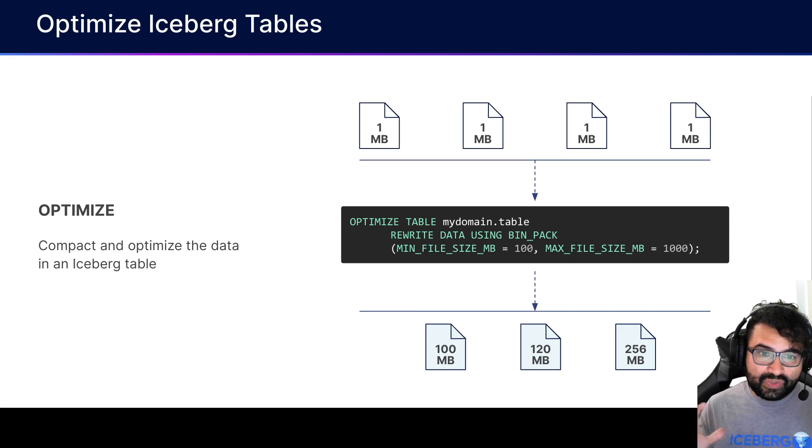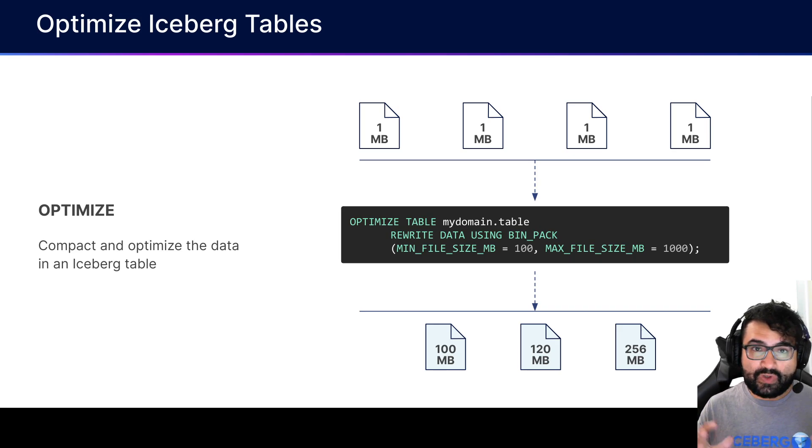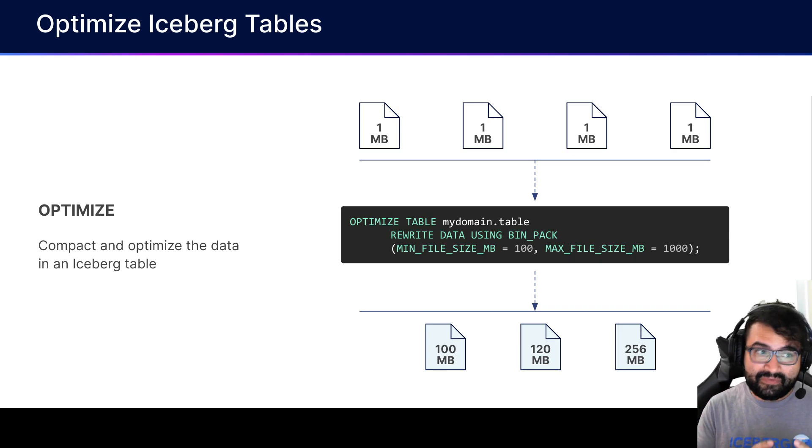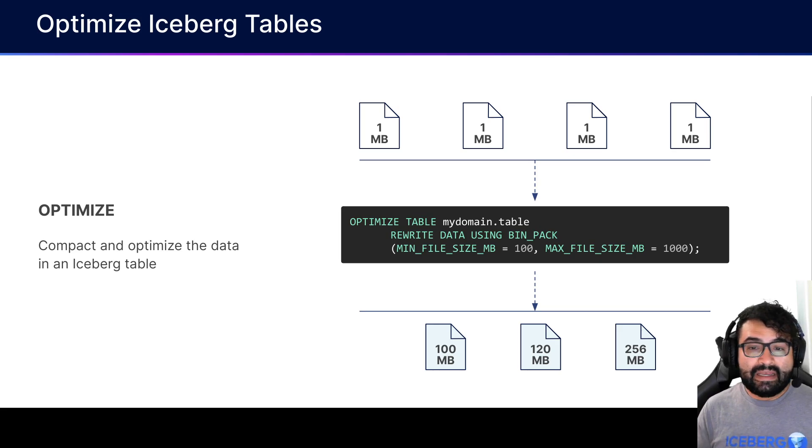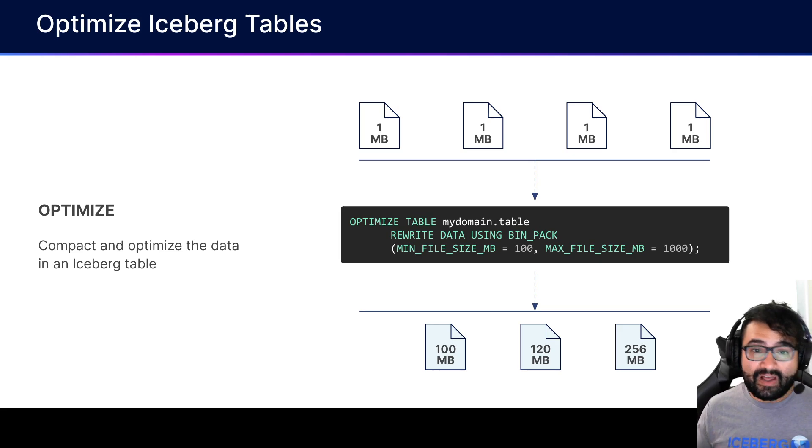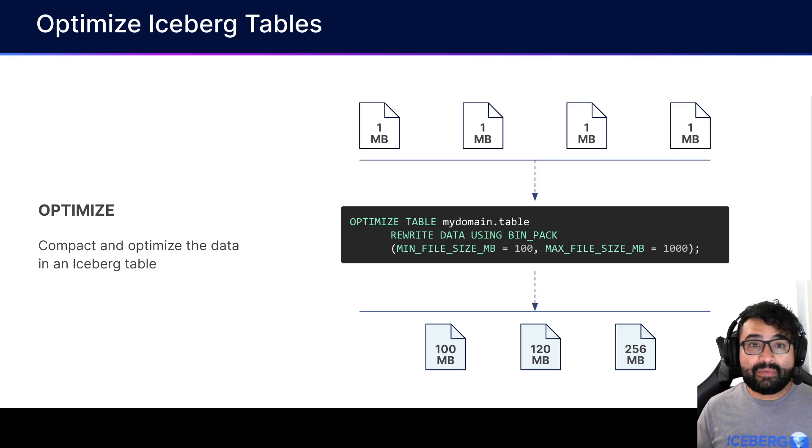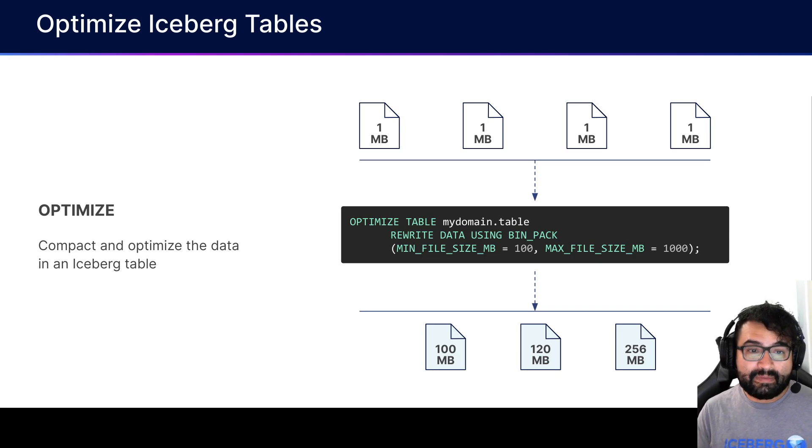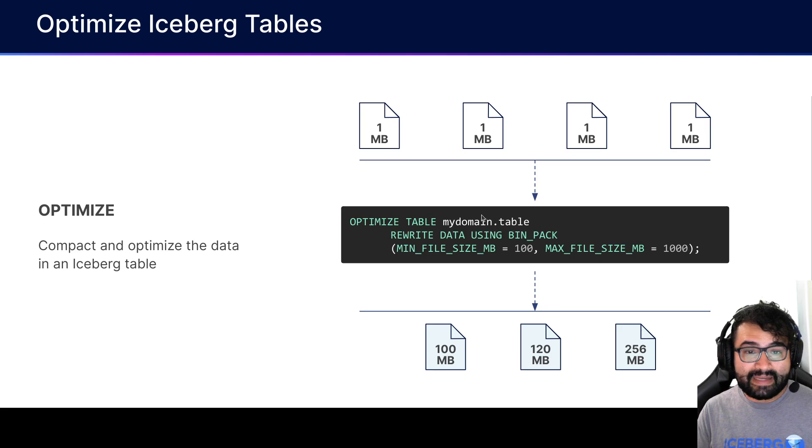Ideally, what you'd like to do is crunch those files into fewer, bigger files, also referred to as compaction. You might want to sort the data when you're doing that and other things. Bottom line is you're able to now do that from Dremio using the optimize command. You can say 'I want to optimize this particular table.'